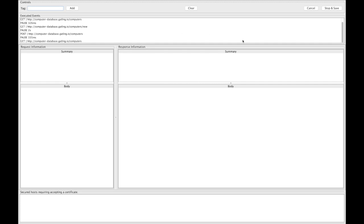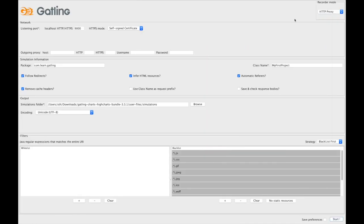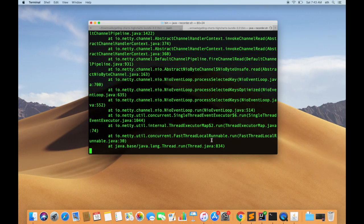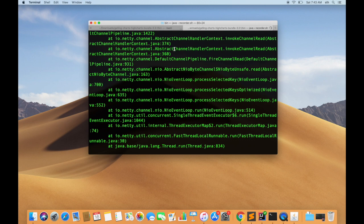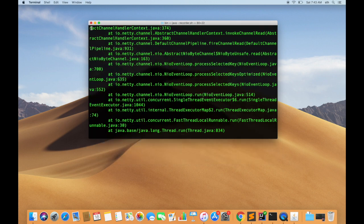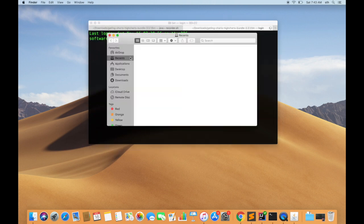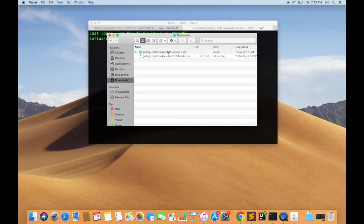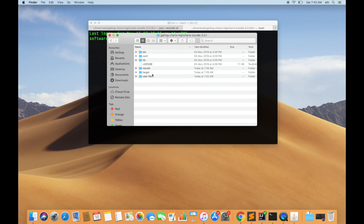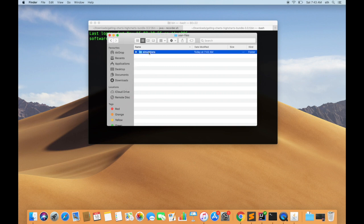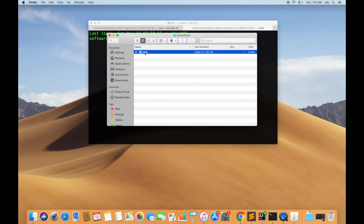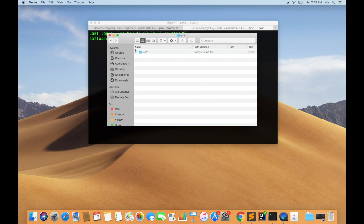I'll click stop and save. And we can see that it should have now captured that scenario. Let's go back to the downloads folder and user file simulation - this is where the simulation is stored.